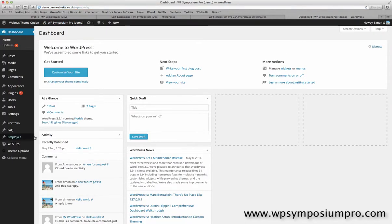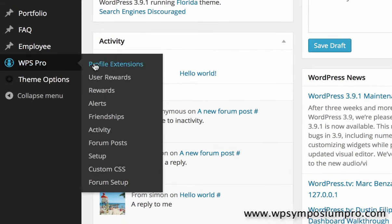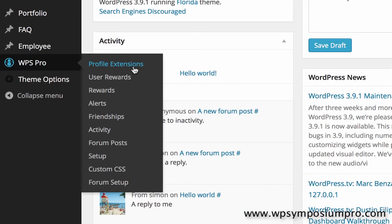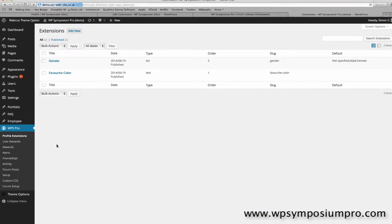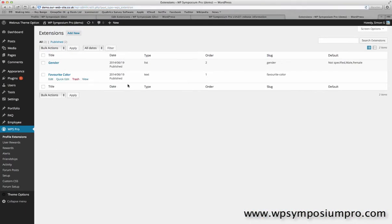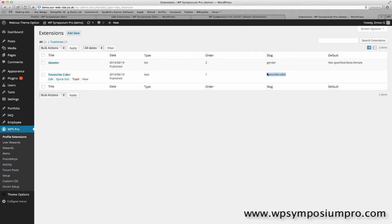So a quick review, we're going to have a look here under WPS Pro and Profile Extensions to have a look at the two we've set up. There is gender and favourite colour, and the slug of each is very important as you'll see shortly.